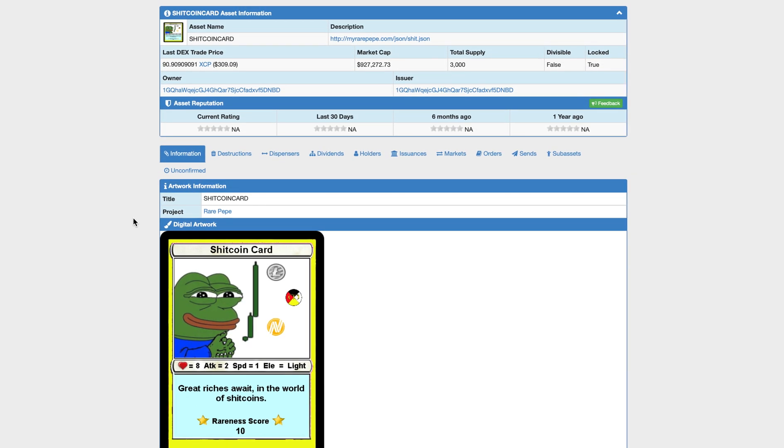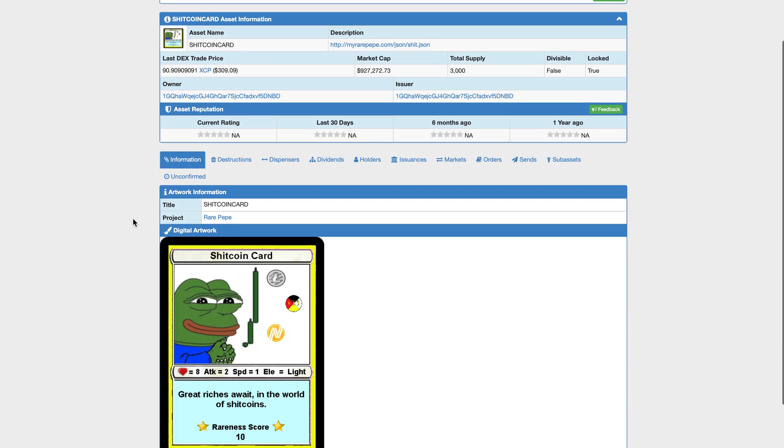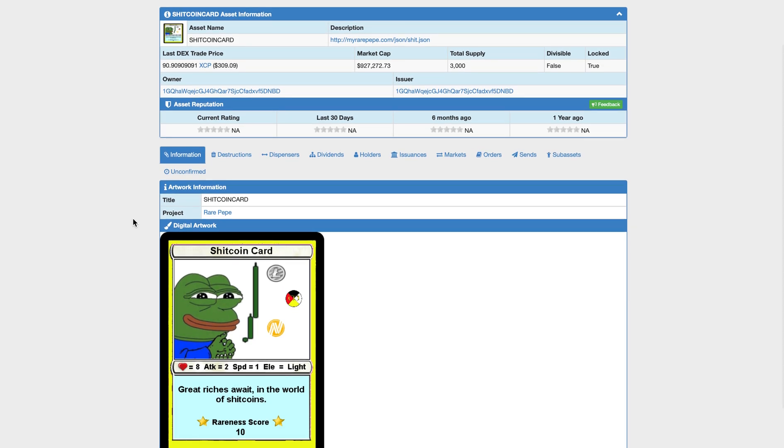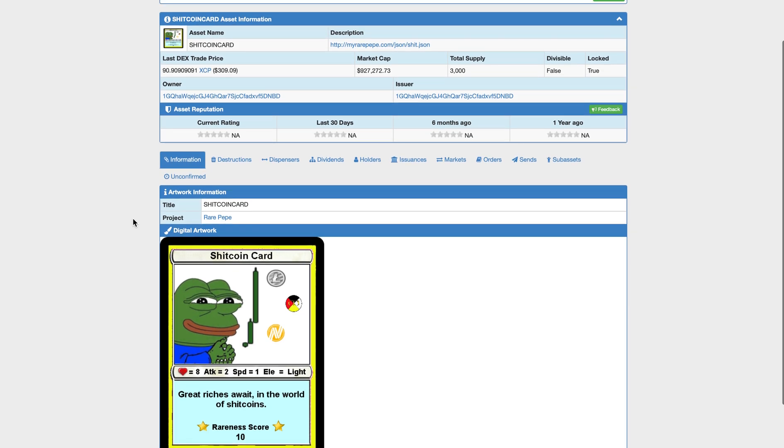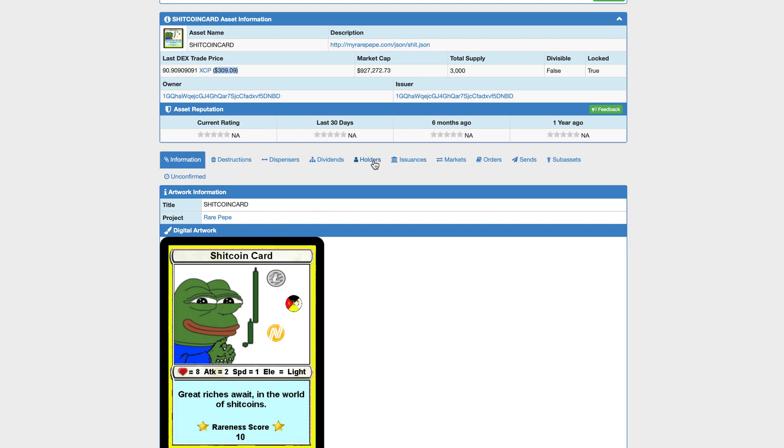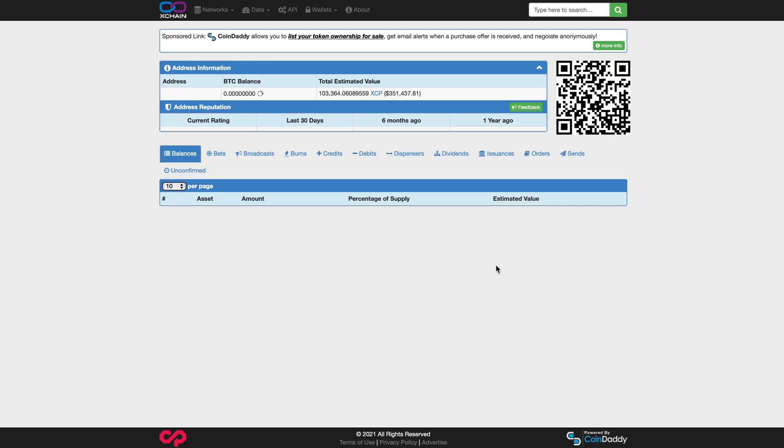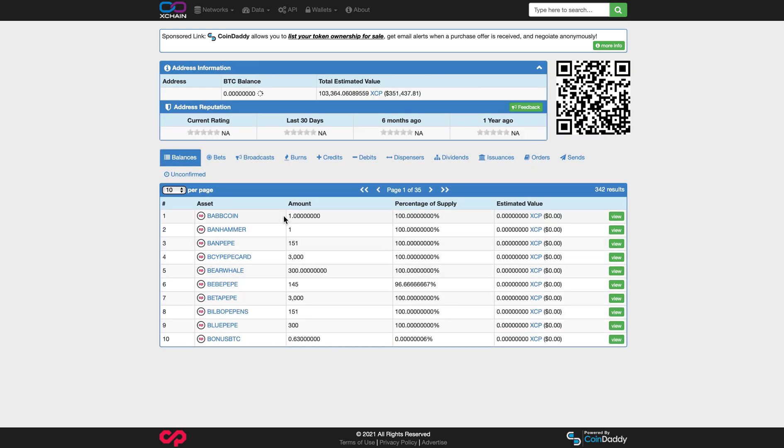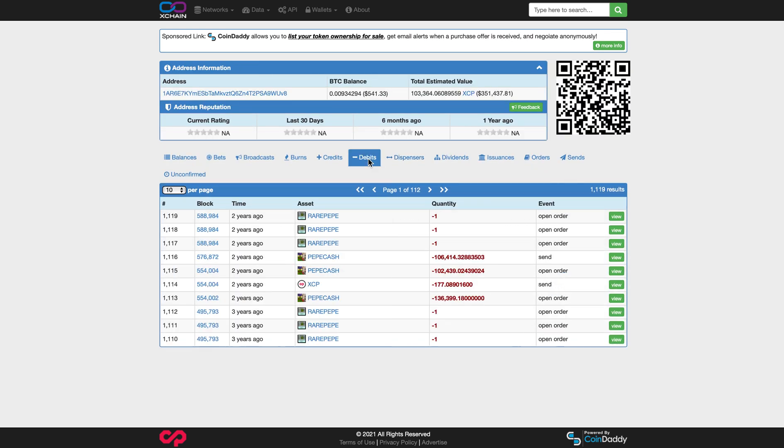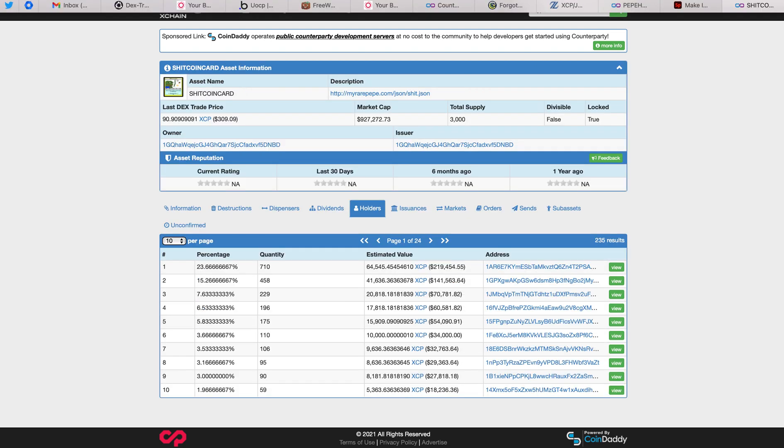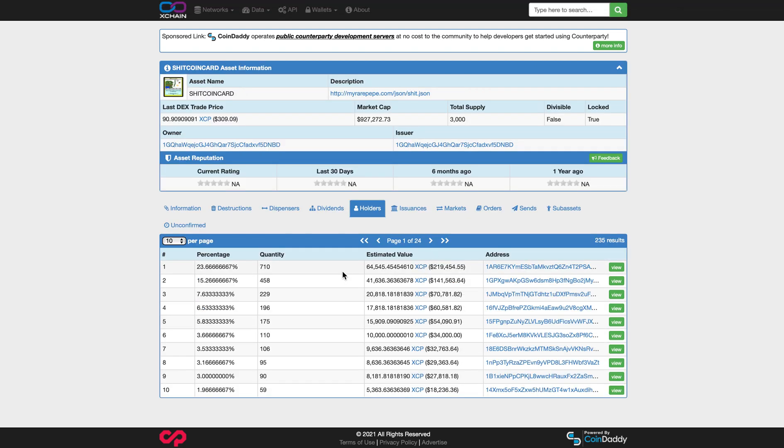The Shitcoin card, this is definitely an all-time favorite of mine and a lot of other people in Rare Pepe. You can see right now has a market cap of almost a million dollars. Last traded Dex price was $309. There's 3,000 of them. So there's a bunch of them. This one holds 710 of them. No burns. I don't see any burn addresses there. We can see what debits. Two years ago. So this person hasn't debited from their wallet over two years. So do they have their key? Do they not have their key? I don't know.